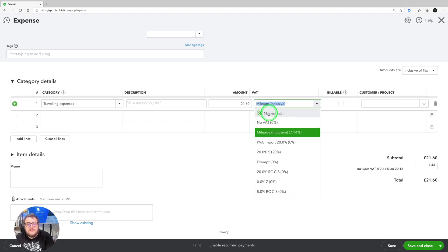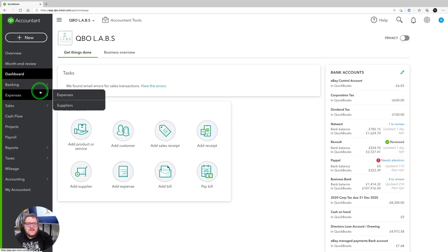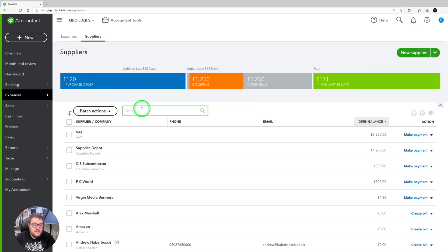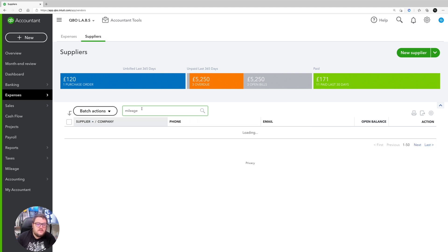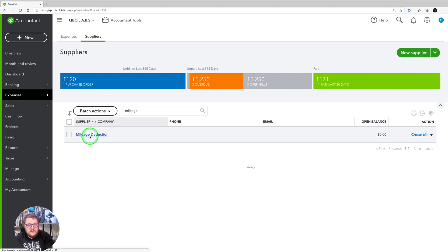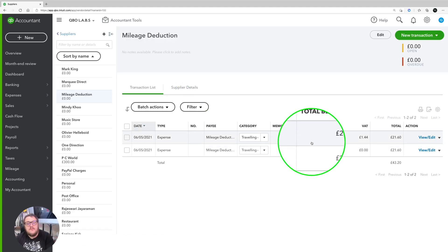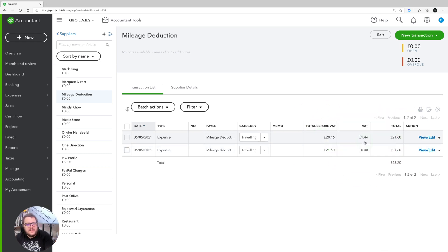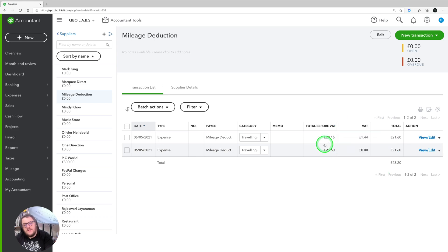There's a way to make sure you're keeping on top of it. The reason I've used 'Mileage Deduction' as the supplier is I can jump into that supplier and see which transactions we've included. Both entries come to £21.60 — it's just that one has the VAT element and one hasn't. So there we have it — that's how to use mileage and record it in QuickBooks.